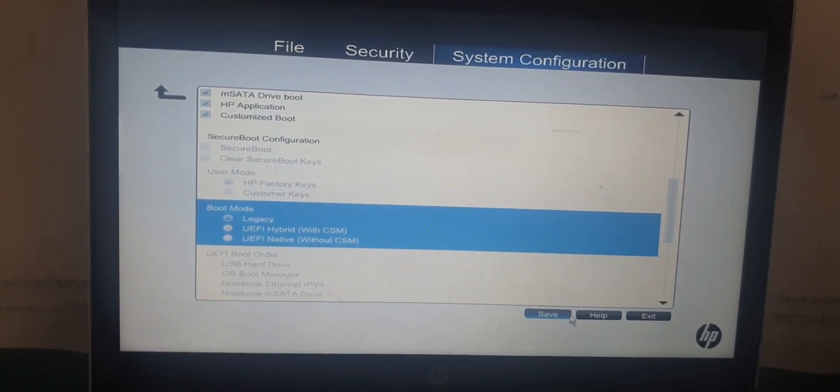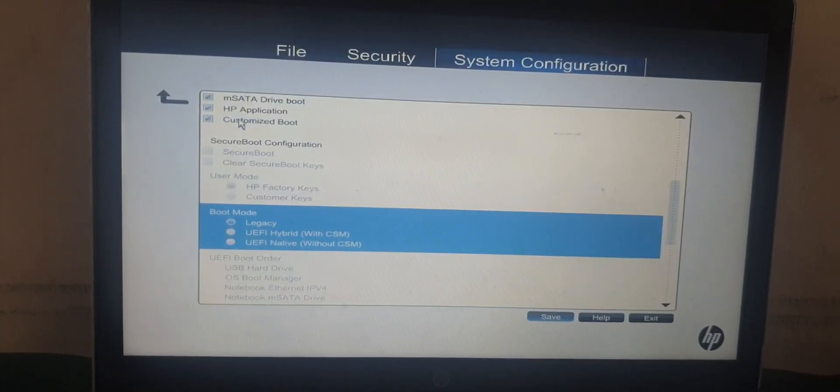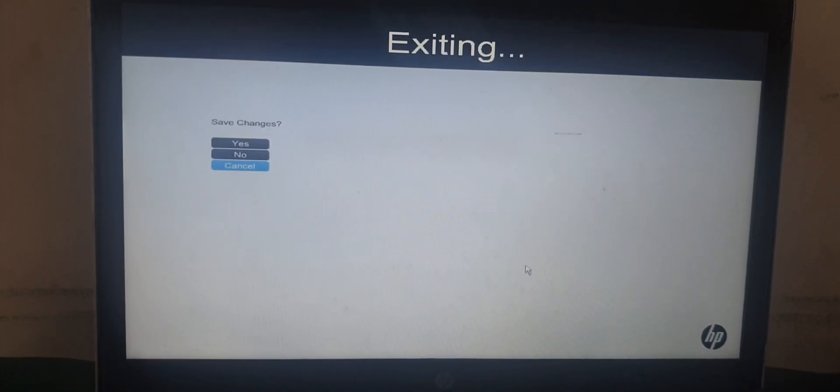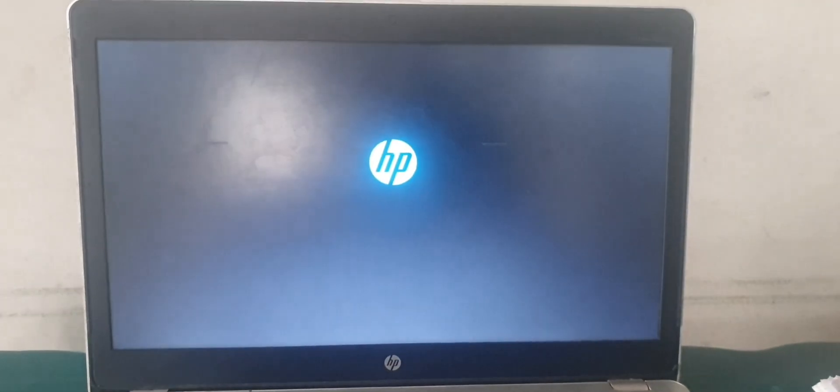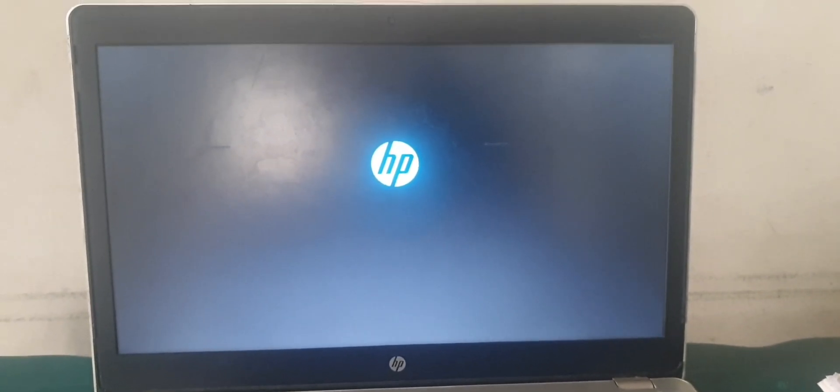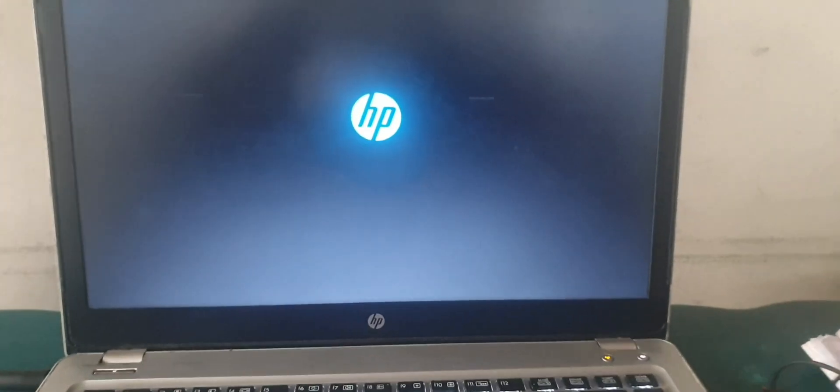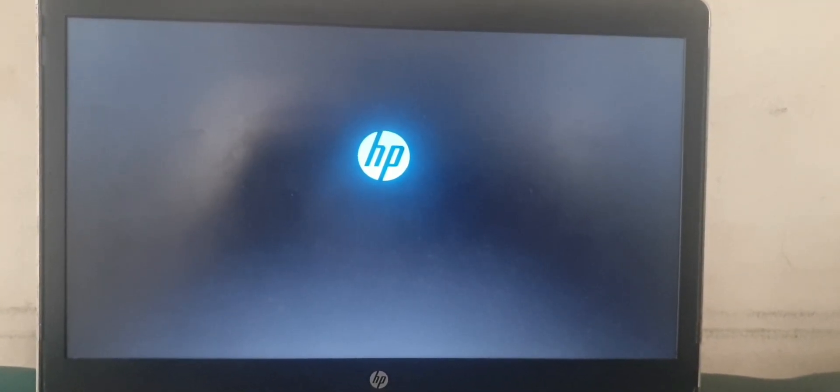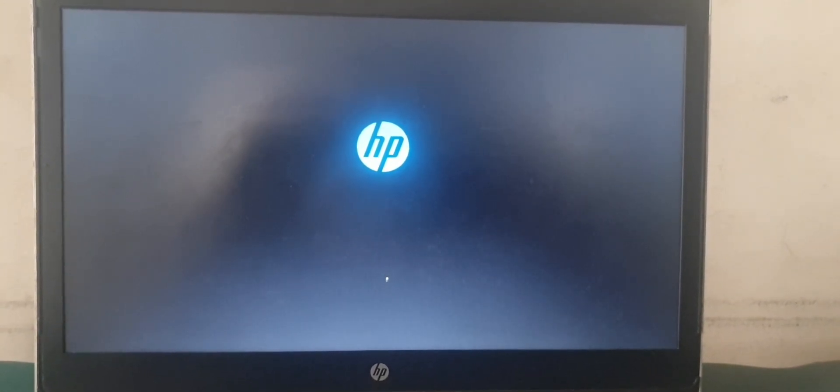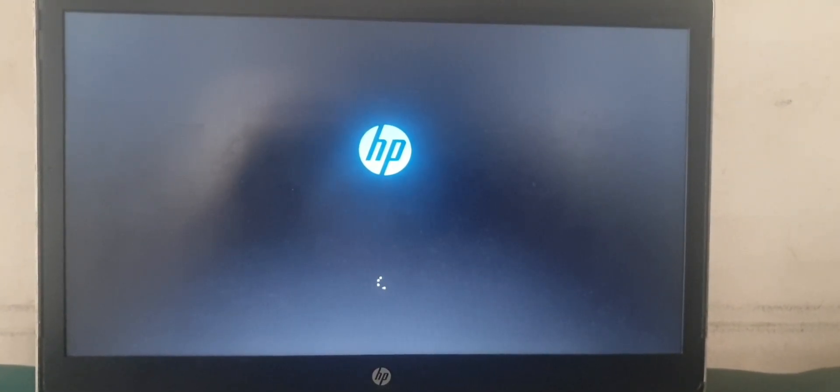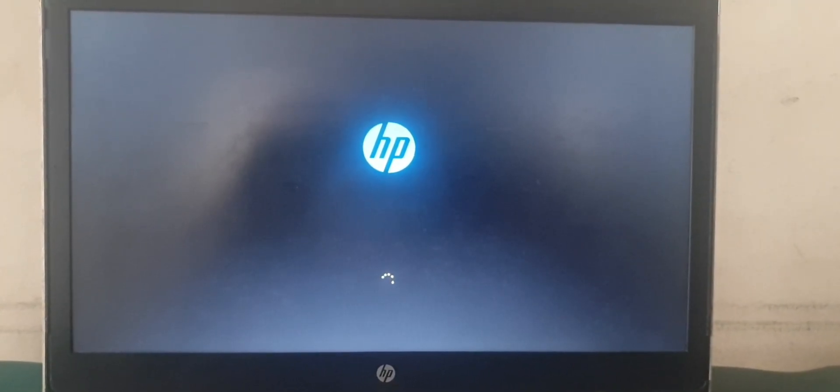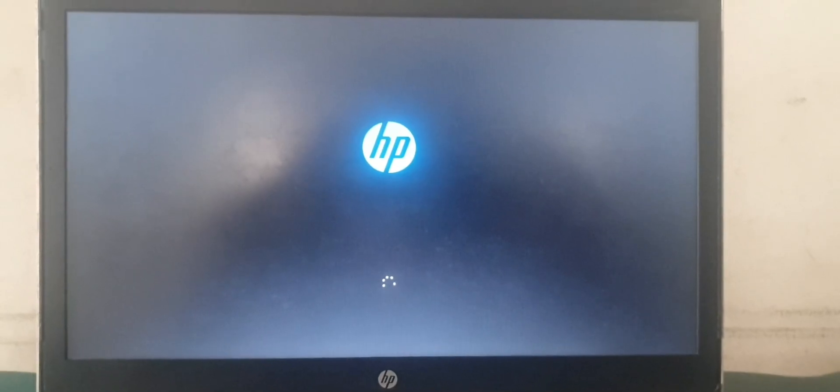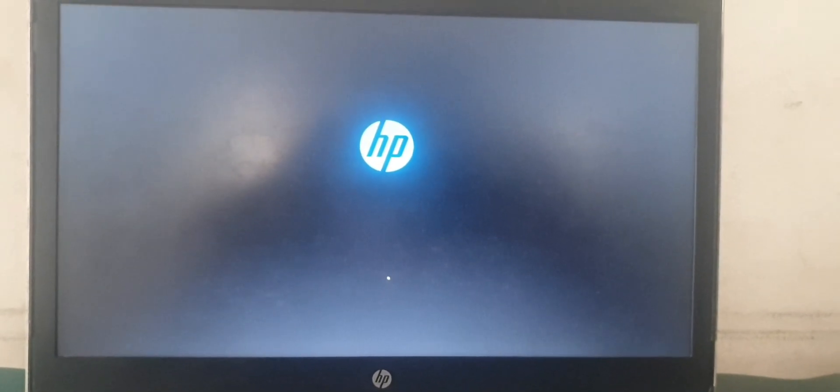After exiting, click Save Changes. Then let's wait for it to restart.